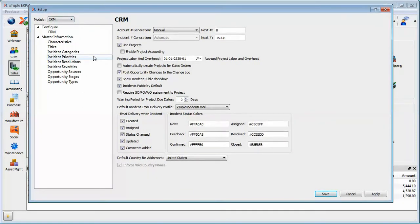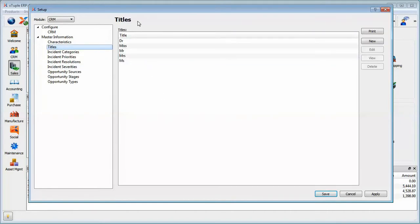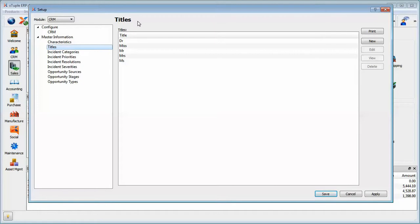Before we even talk about those, I also think it's important to reiterate the idea that you can have titles that are specific to your culture. The database comes with Dr., Miss, Mr., Mrs., Ms., but in various languages and cultures, they have their own sets of titles. For contacts, you can define your own title list with whatever your needs are.